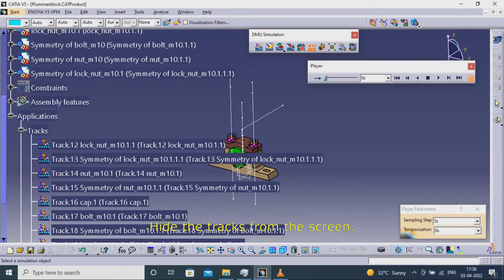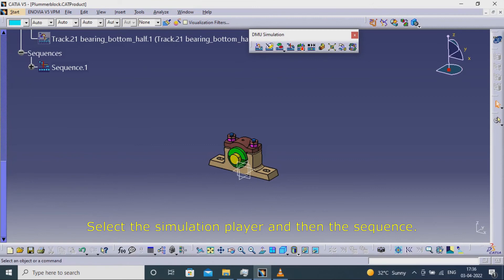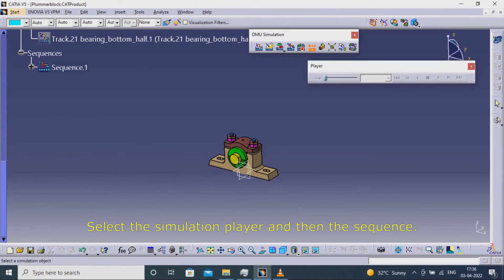Hide the tracks from the screen. Select the simulation player and then the sequence.